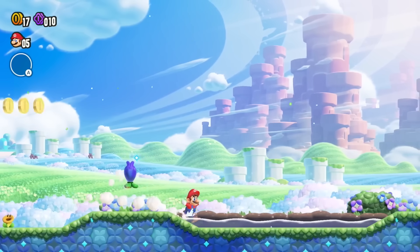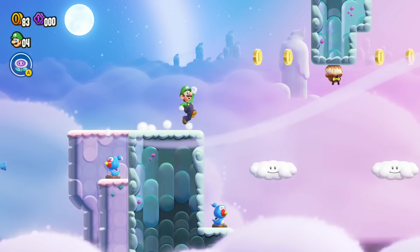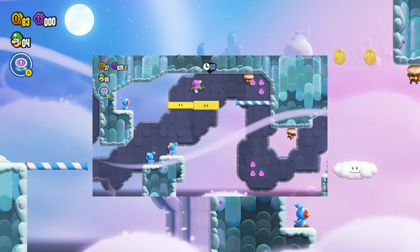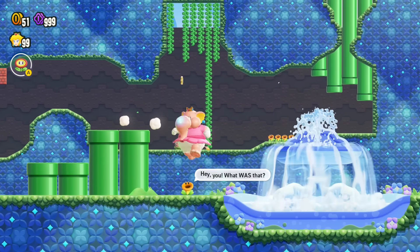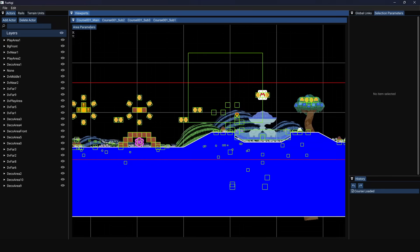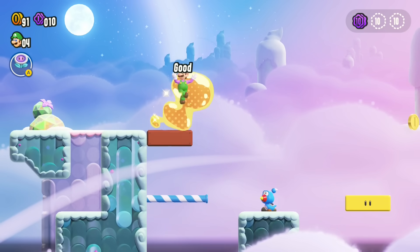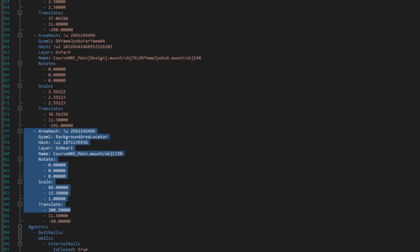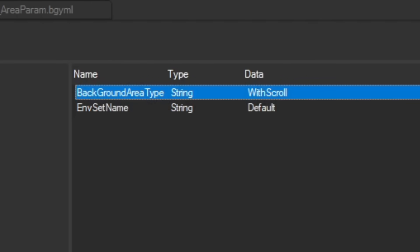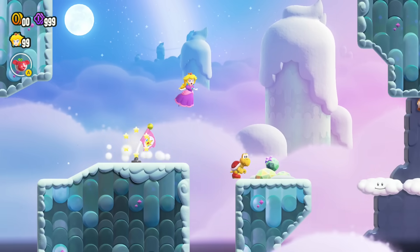Anyway, let's get back on track. Remember my first custom Super Mario Bros. Wonder level I made last month? That has a sub-area, so let's try making it a background area to see if we can apply what we've learned to an original level. For some reason, Fushigi doesn't want to open that level, so I have to resort to editing it as a text file. I added a background area locator object to the main area and changed the area parameters of the sub-area to make it a background area. Let's see what that looks like now.